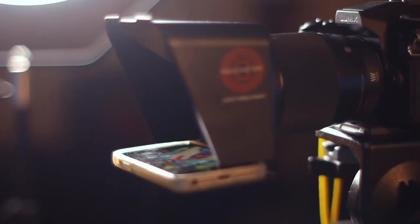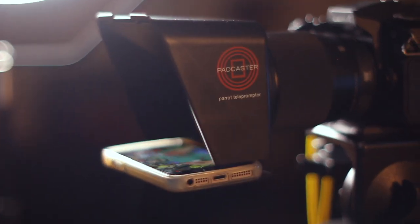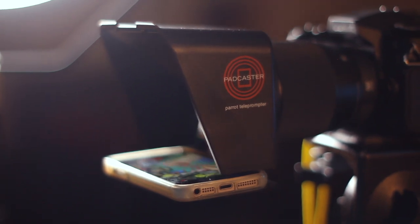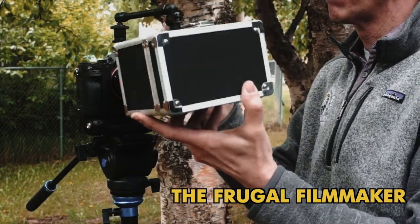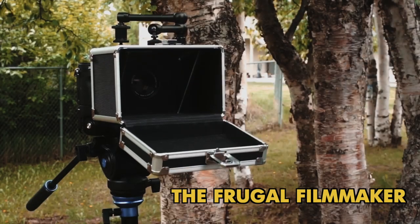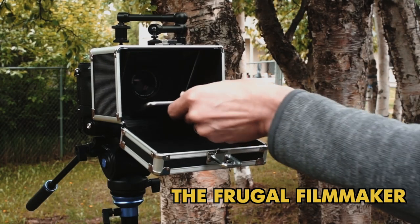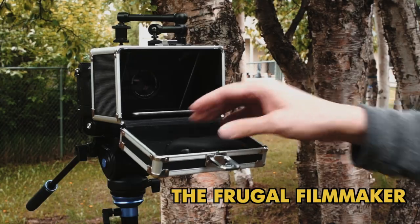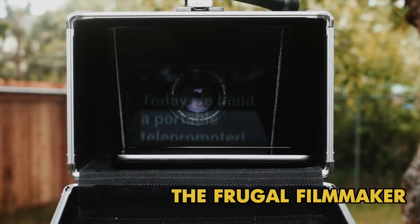As I said before, this idea can be used with any teleprompter. The only reason I'm using the Parrot teleprompter is because I had it on hand and I was experimenting with it already. If you don't have a teleprompter and want to experiment with something like this, the Frugal Filmmaker did a great tutorial showing how to make your own teleprompter.